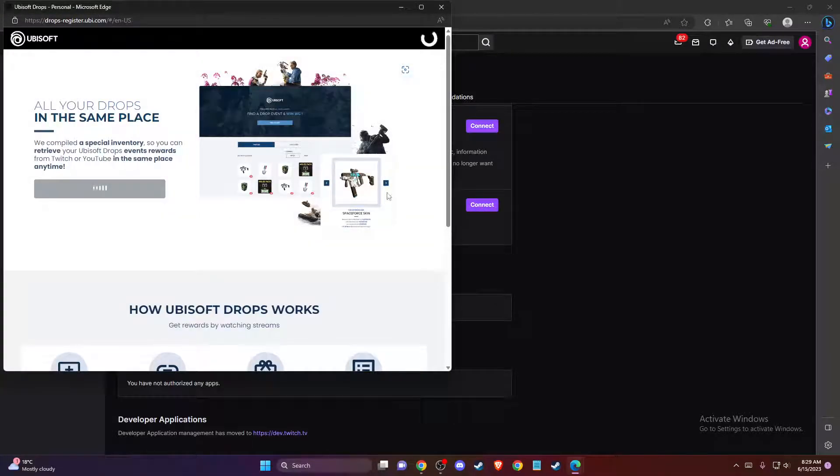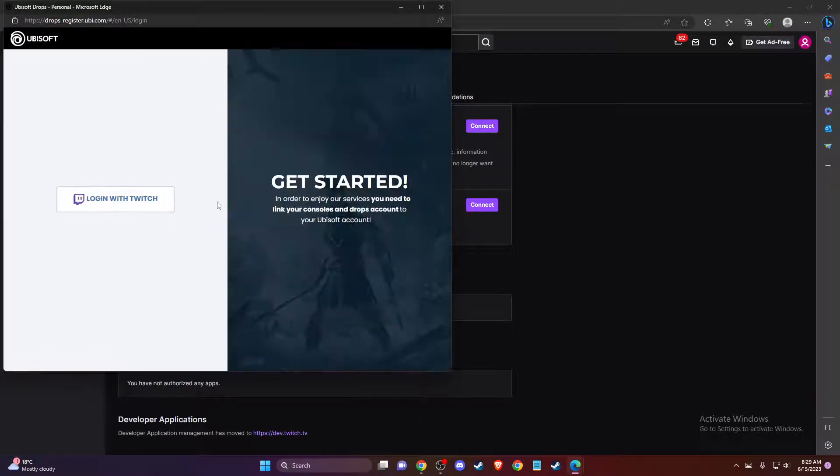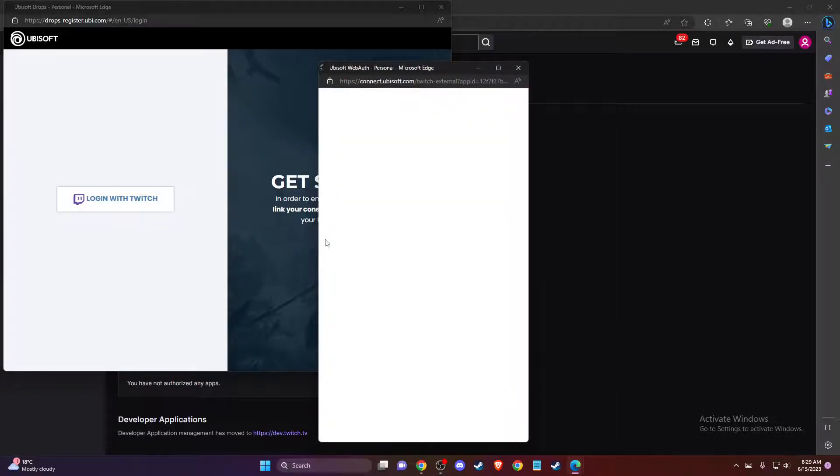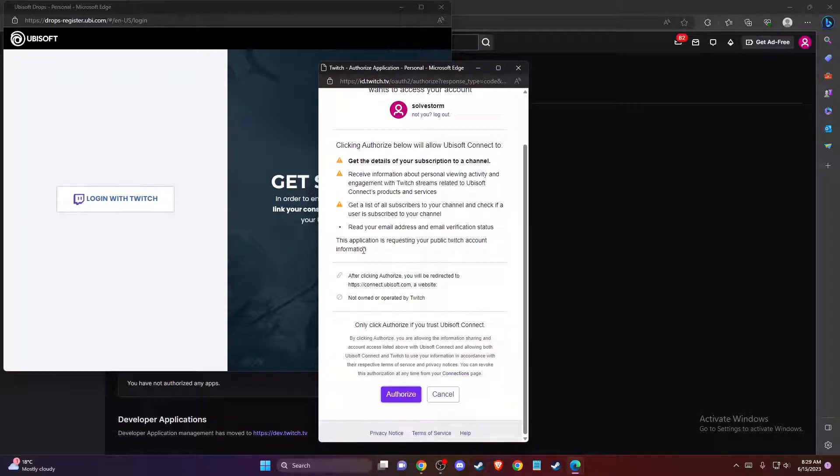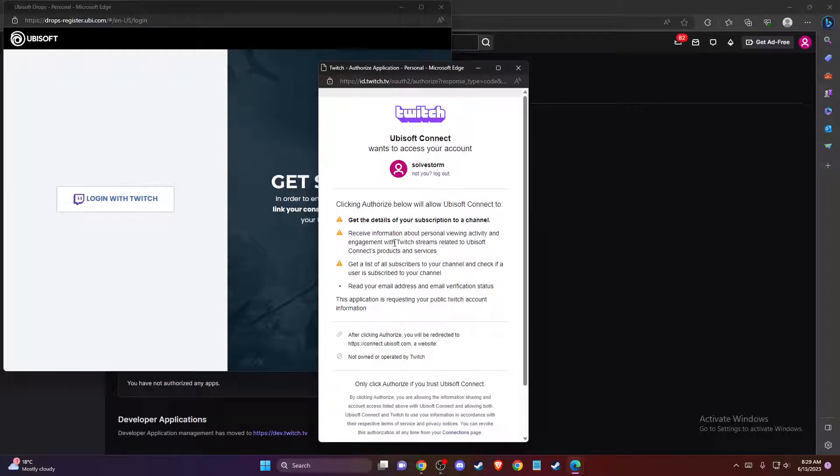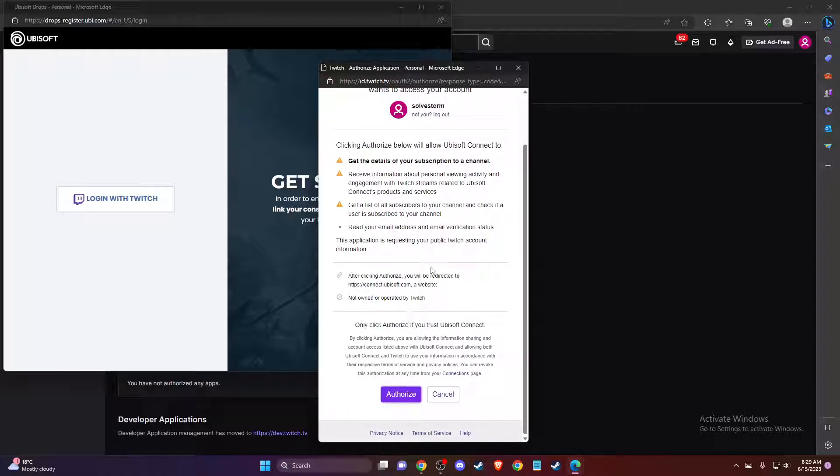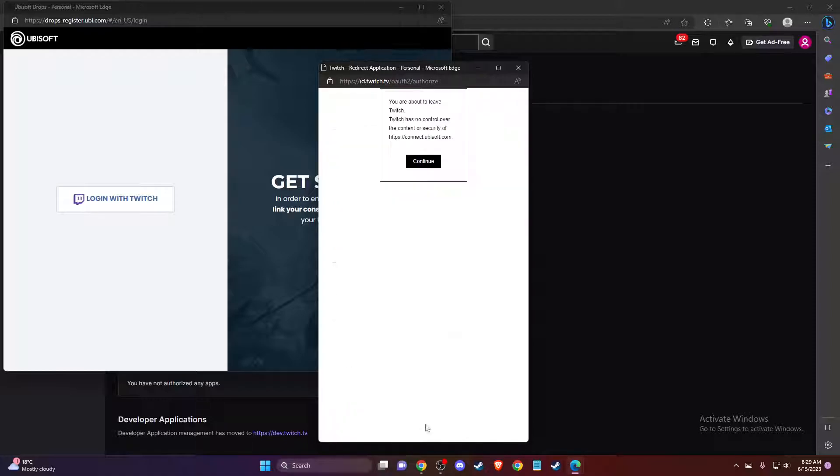Once you do that, then press Get Started, log in with Twitch, and as you can see here, now I can connect my Ubisoft account to Twitch by pressing Authorize. And that's pretty much it, what you need to do here if you want to connect your Ubisoft account to Twitch.